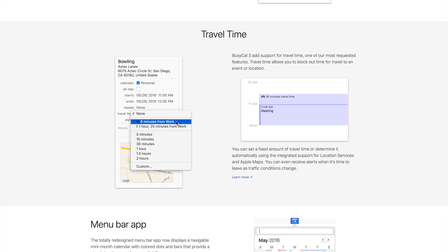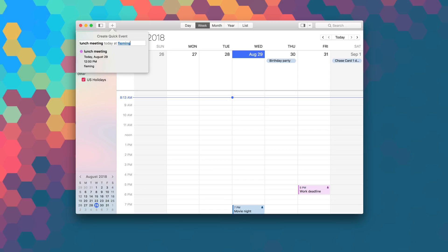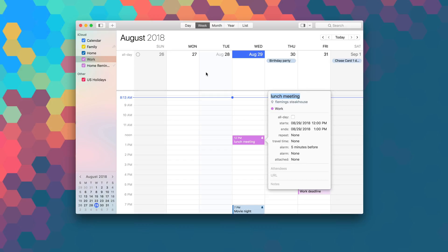You can even choose to receive alerts when it's time to leave as traffic conditions change. BusyCal also supports quick entries, which allows you to create events and to-dos using natural language. A preview of the event details is displayed while you type as it recognizes the title, date and time, location, and more.